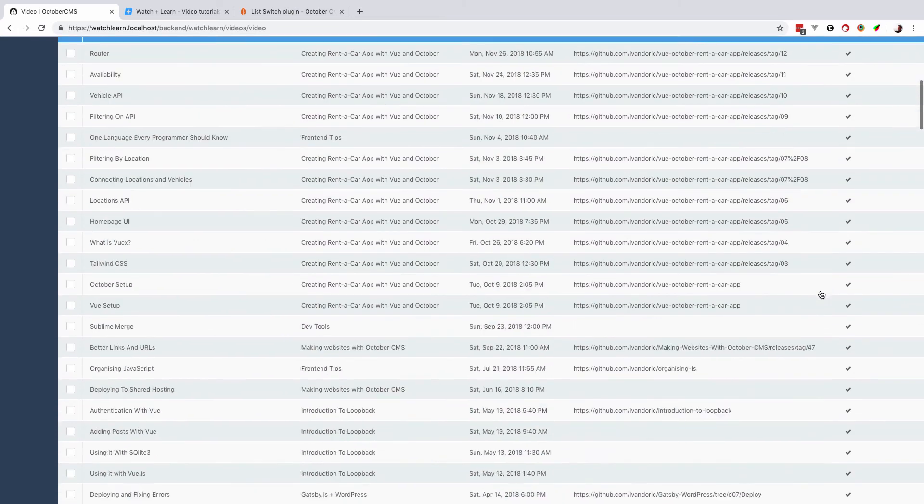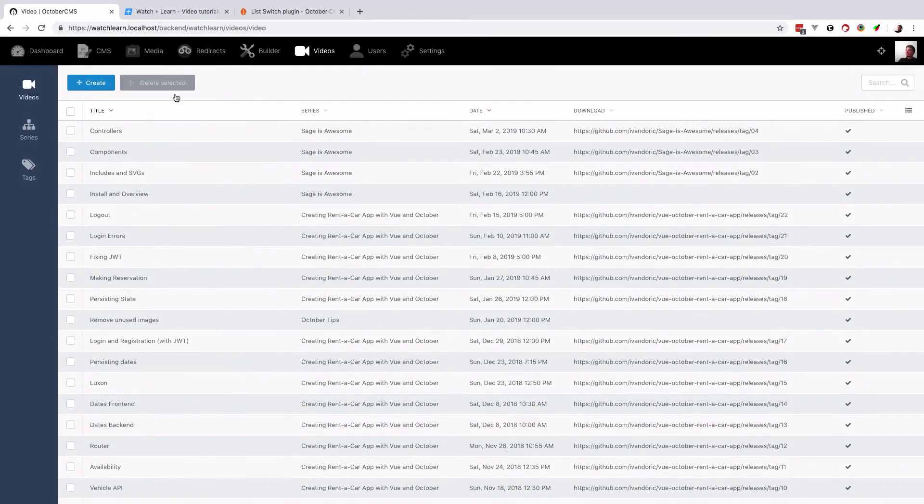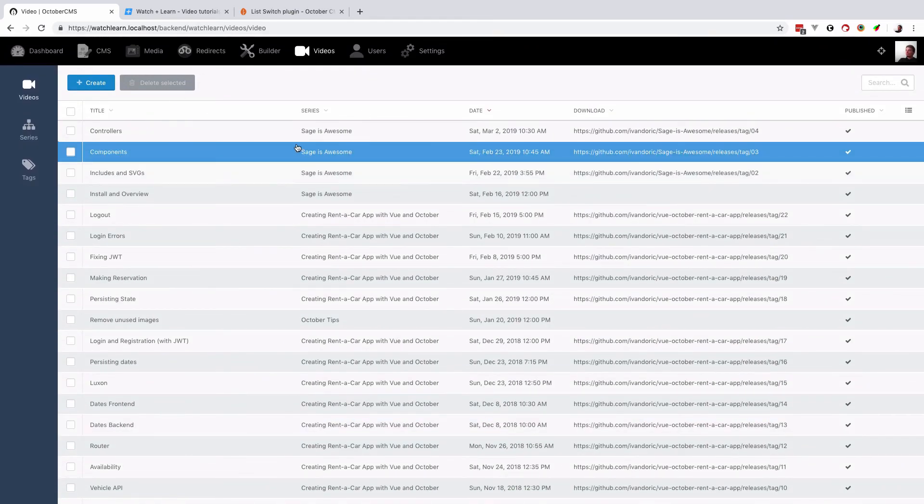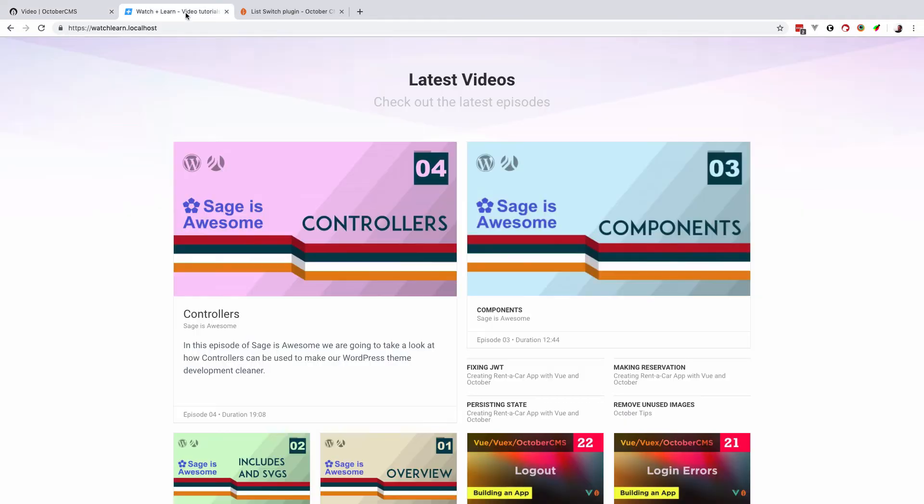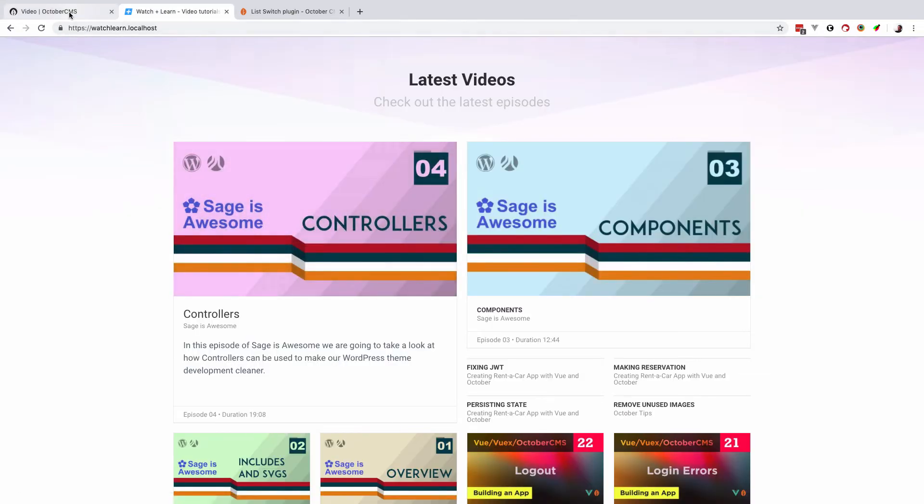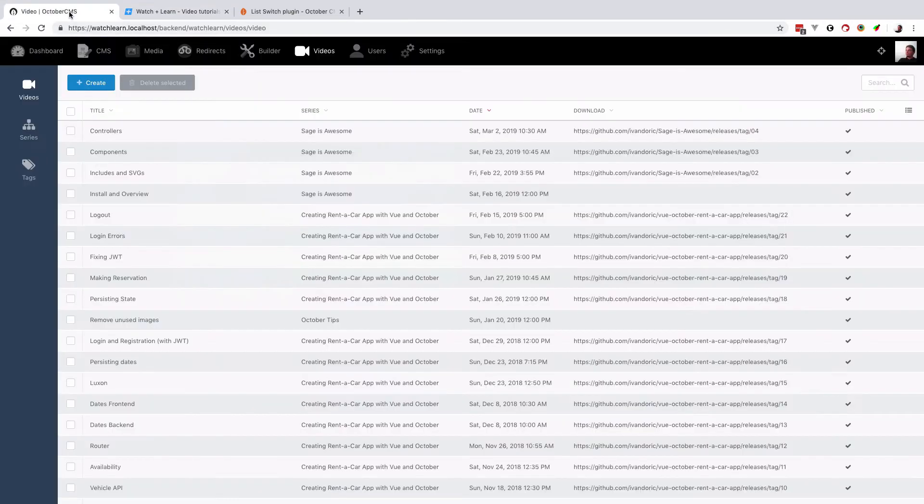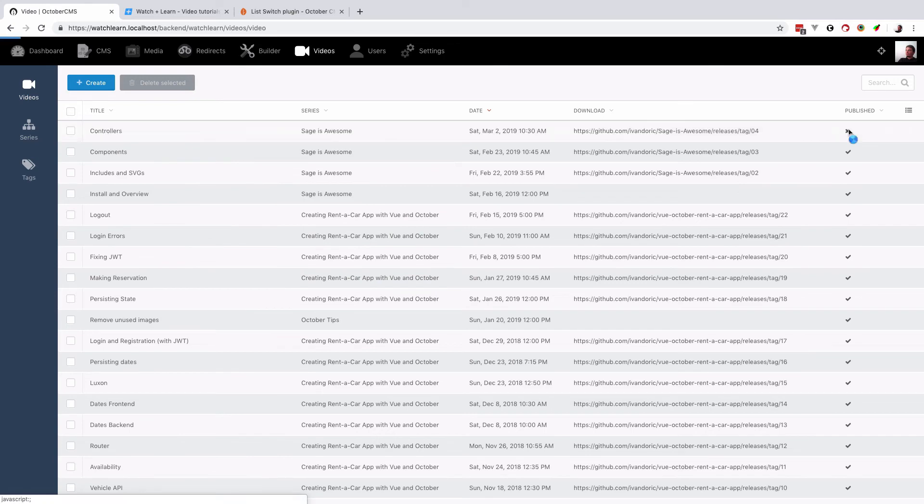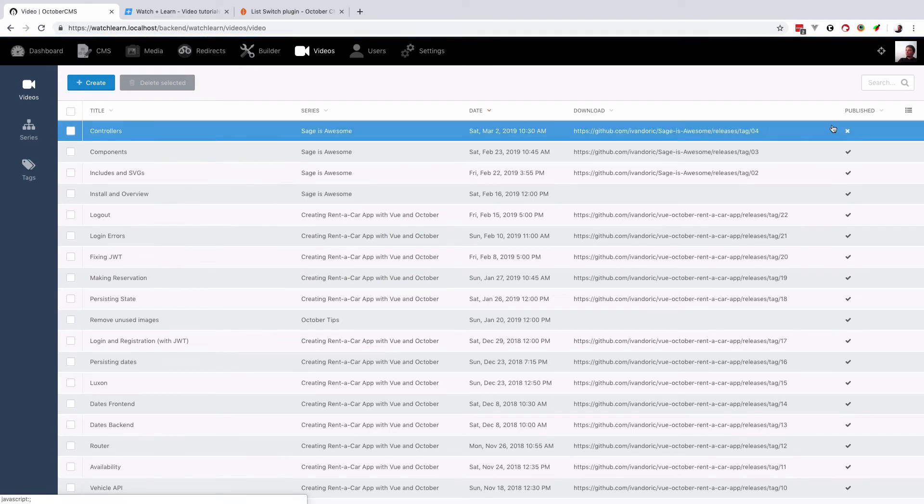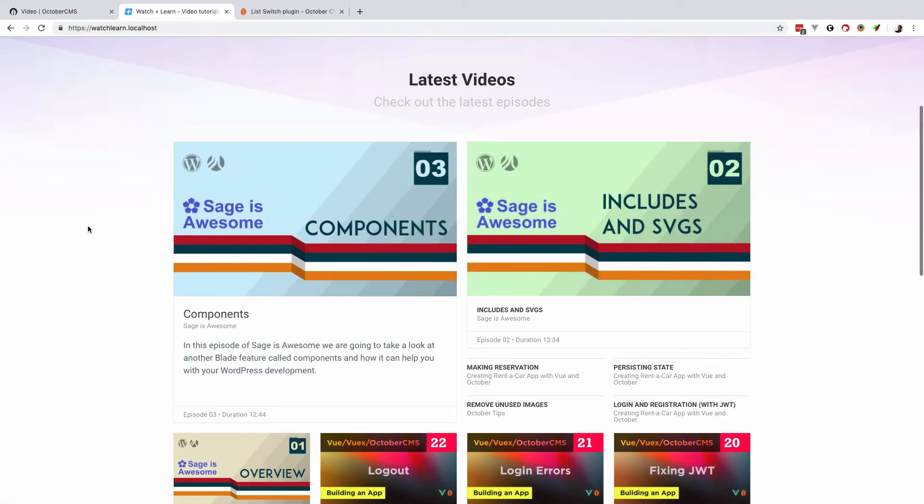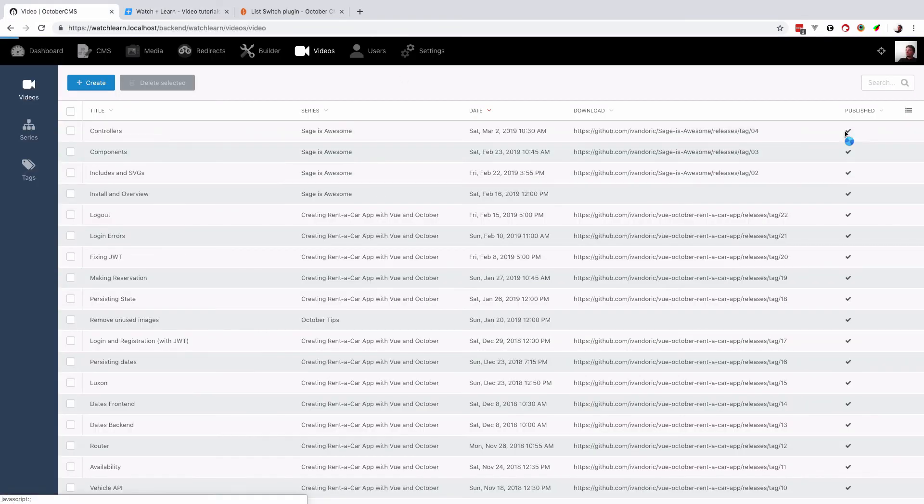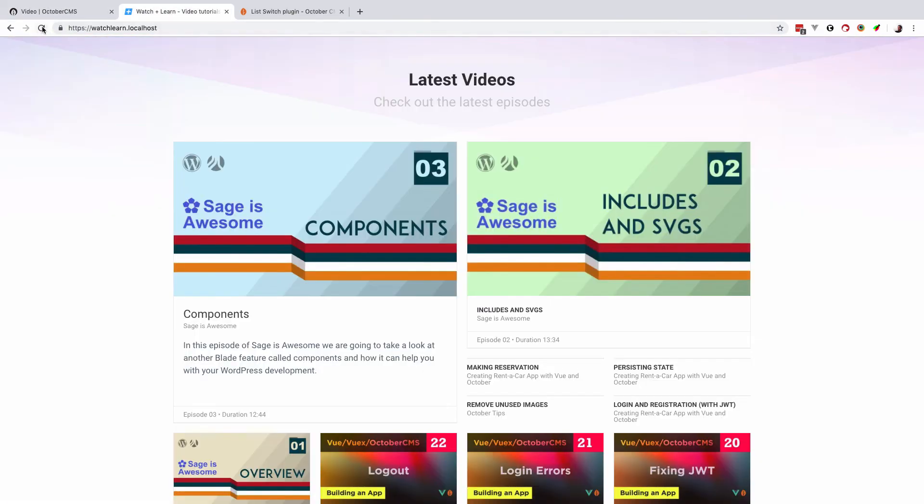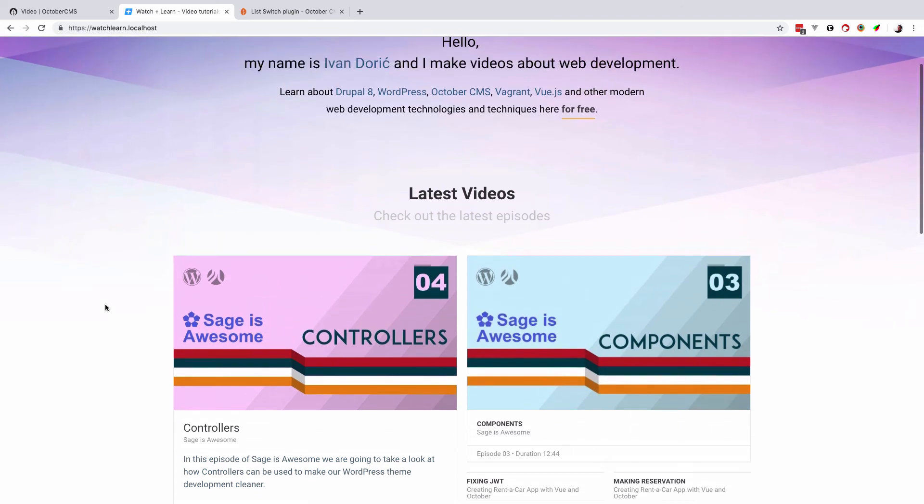So all of my videos are currently published, and now if I want to unpublish the controllers video—as you can see it's visible right here—I just click this and that's about it. So no more controllers video. If I click it again, I turn on the controllers video. So a nice little plugin that does just one little thing, but it does it very, very well.